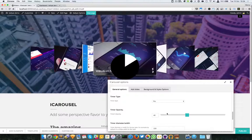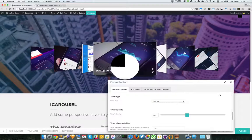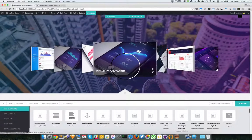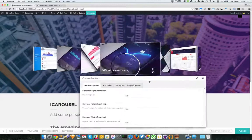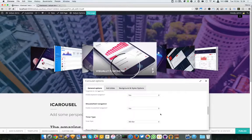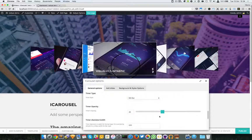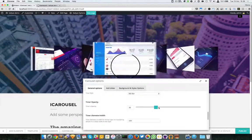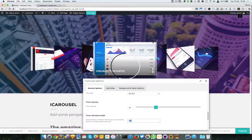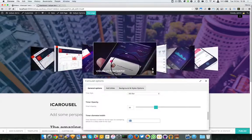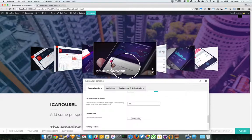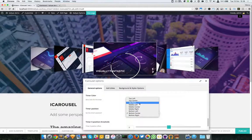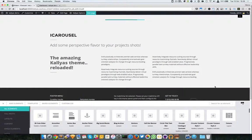Moving forward, we have the timer type, which can be a bar or a pie. Let me change this to pie — it looks a bit different. I'll switch it back, and we also have a 360 bar option.